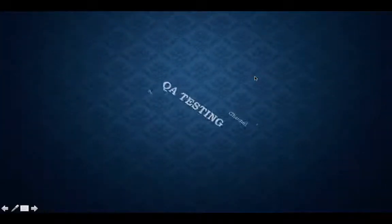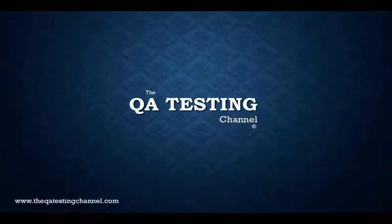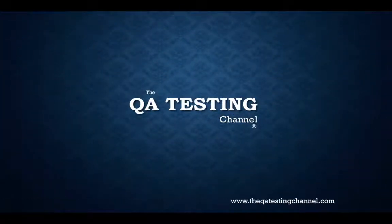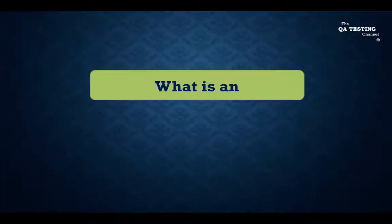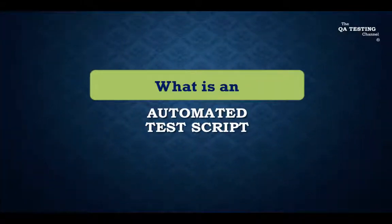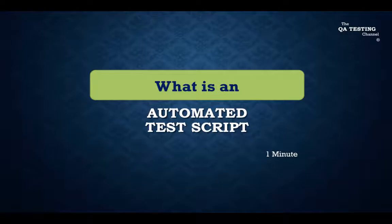Welcome to the QA testing channel, your software testing channel sharing the IT knowledge. The topic of today is what is an automated test script in just one minute.